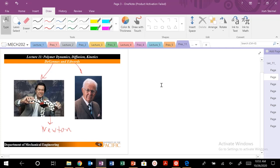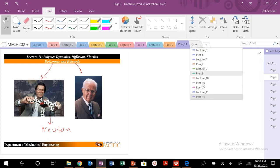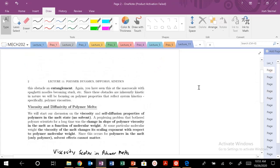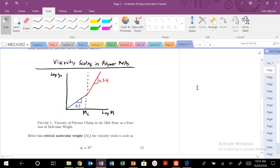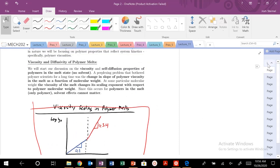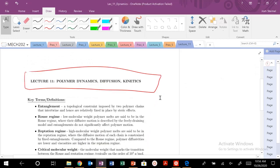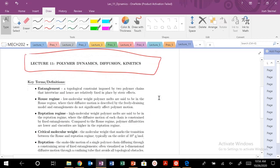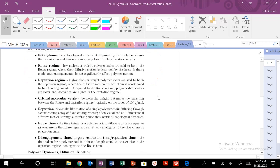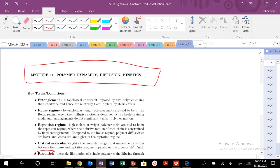What we're going to get into today is these concepts of reptation, and specifically this problem of an interesting and perplexing plot that confused polymer physicists for many, many years. We'll get into that a little bit later in this video. More generally, we're going to be talking about polymer dynamics.